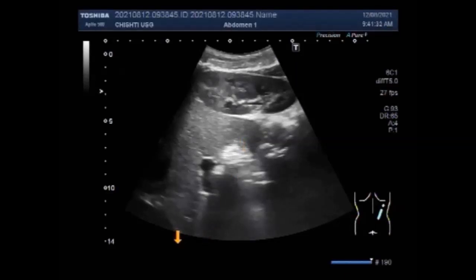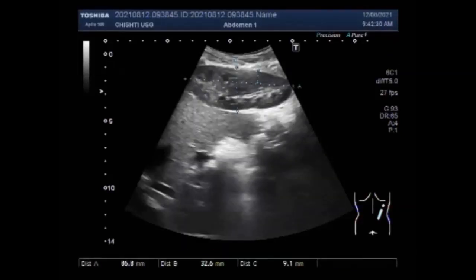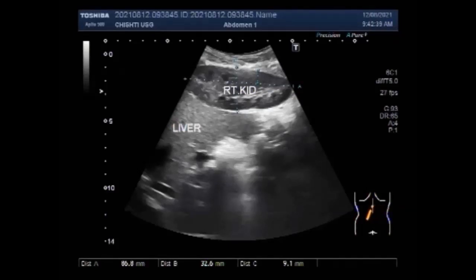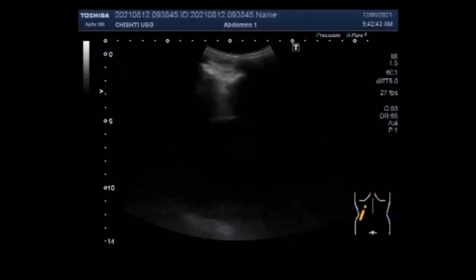Dear viewers, I hope you are all fine. This ultrasound video shows a case of uretero-vesical junction obstruction causing hydronephrosis and hydroureter. The patient is an 8-year-old male child. You are seeing the right kidney, which is echoconormal, and this kidney measures about 8.6 cm x 3.3 cm.